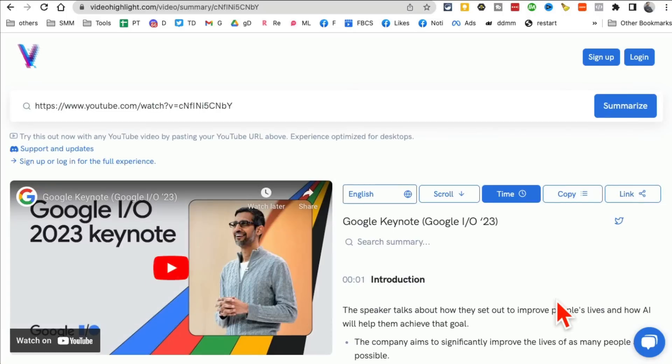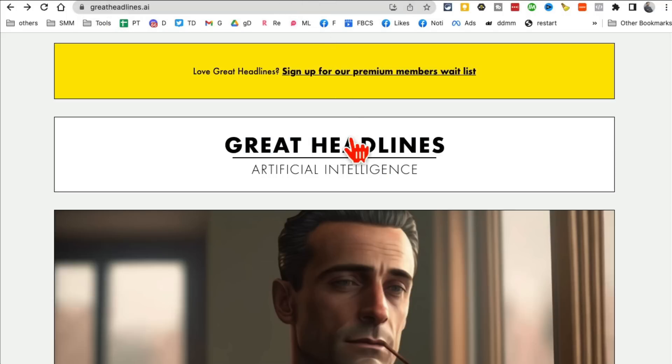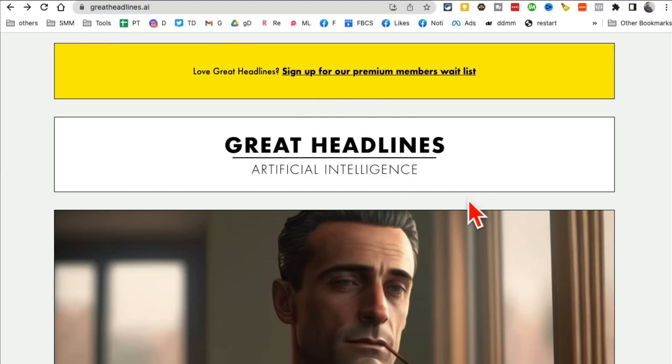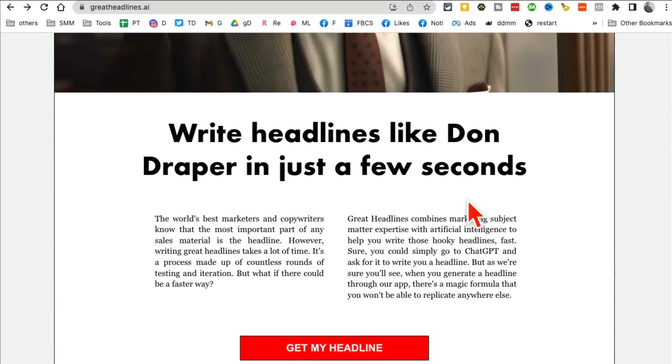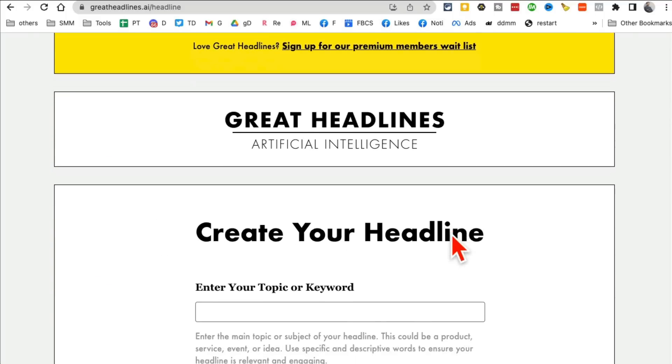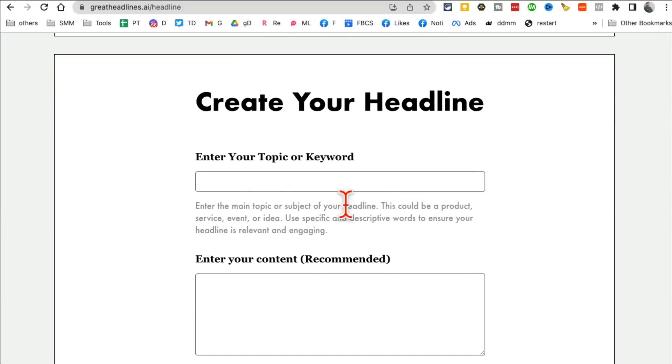You can see everything is timestamped and everything is divided by sections. So really, really awesome. VideoHighlight.com. Tool number six, I believe, GreatHeadlines.ai. So this helps you create amazing headlines for your blogs, for your website, for your videos, for your emails.